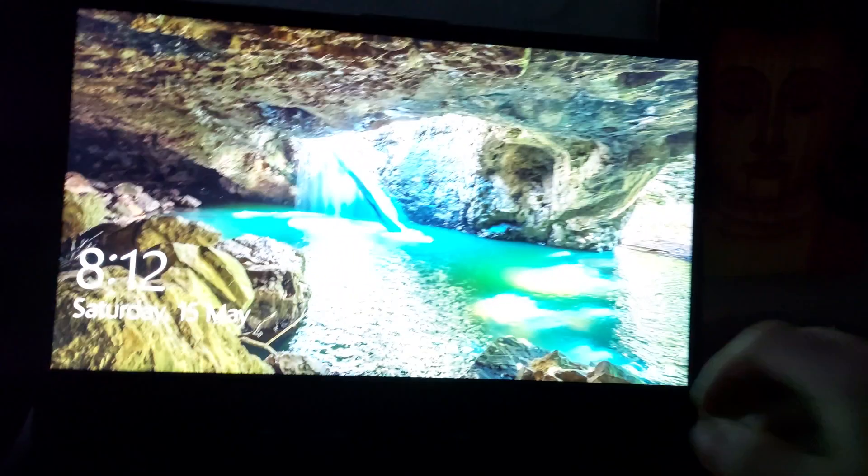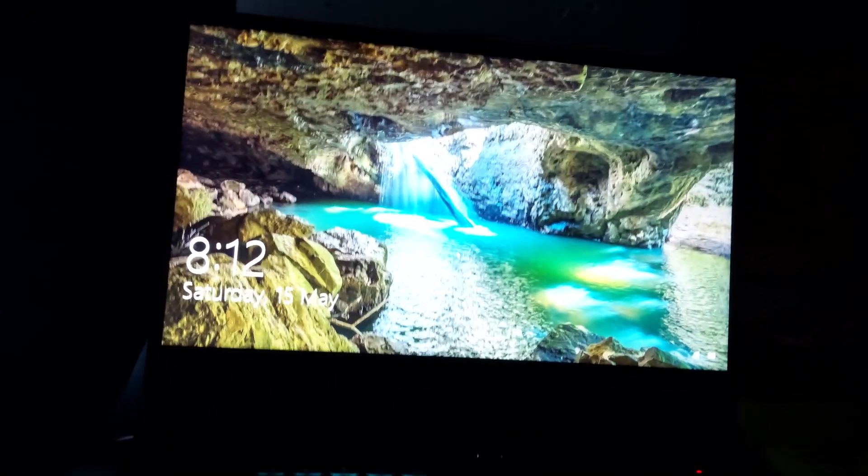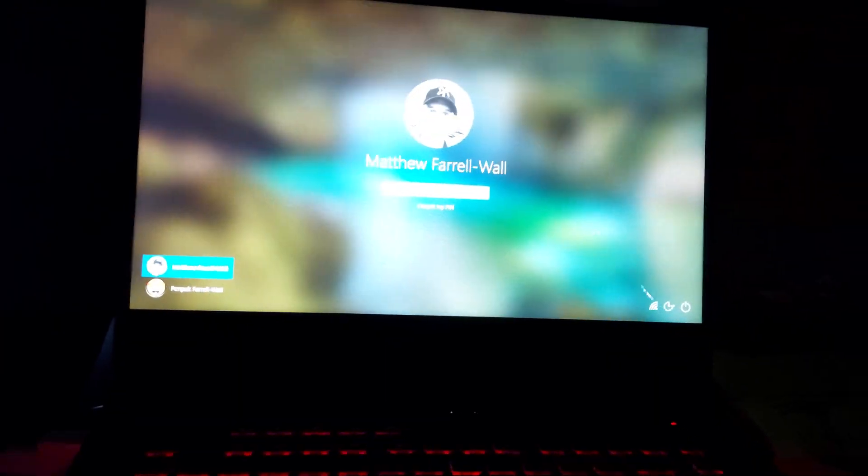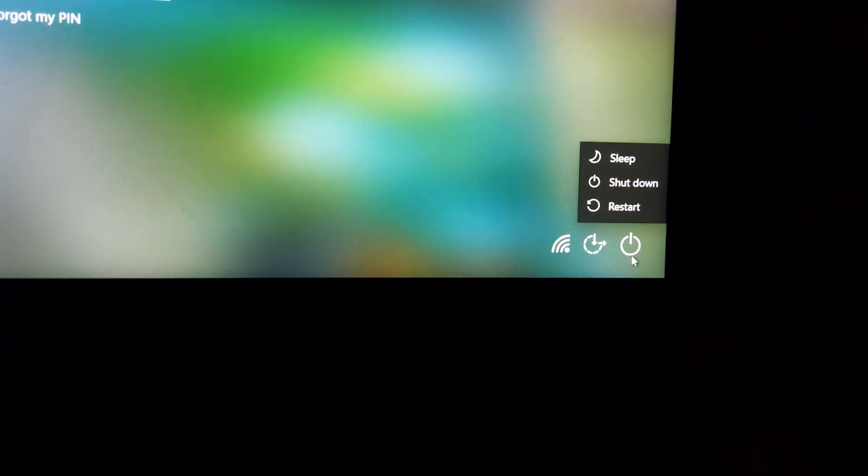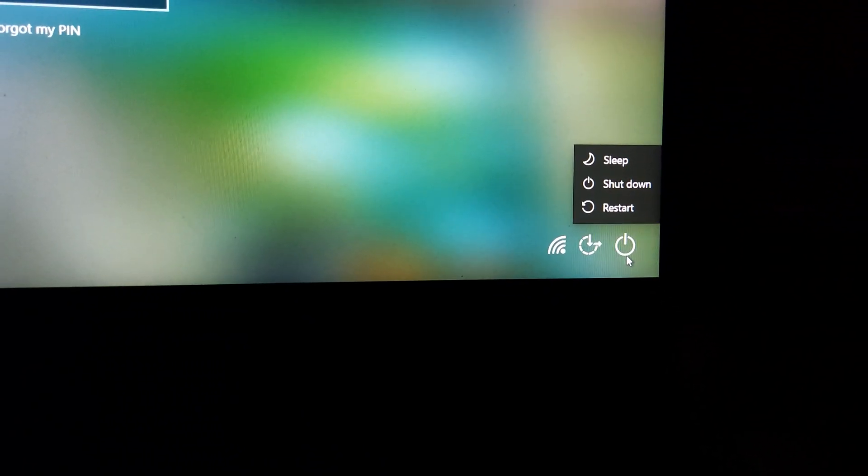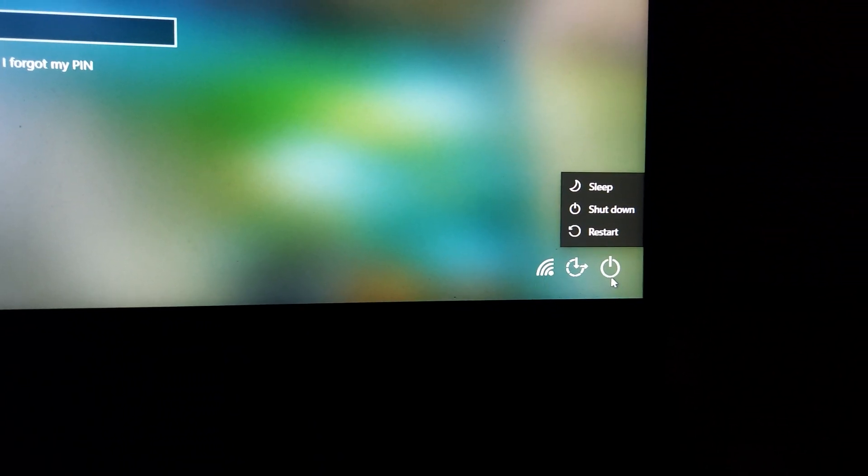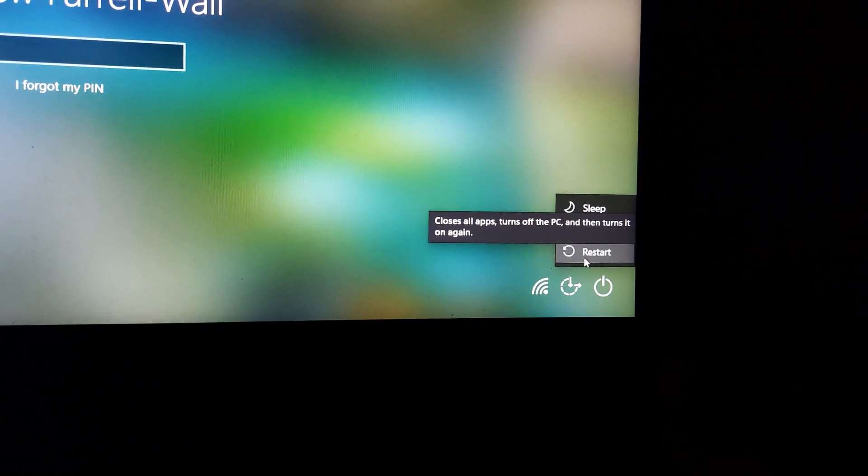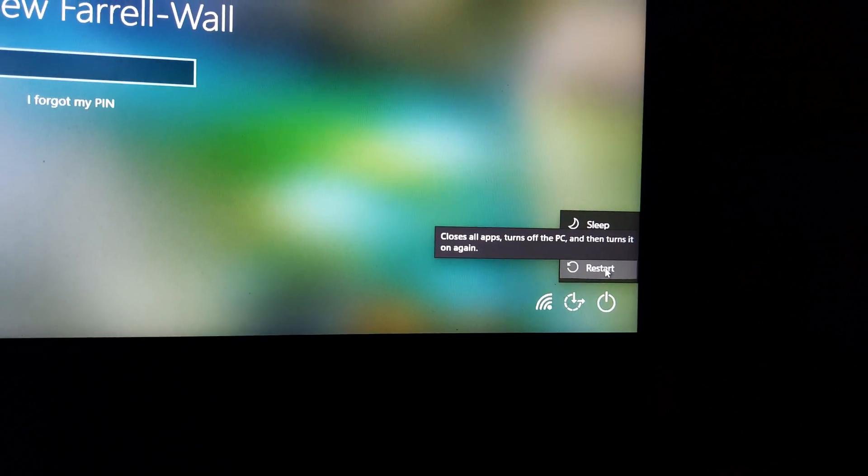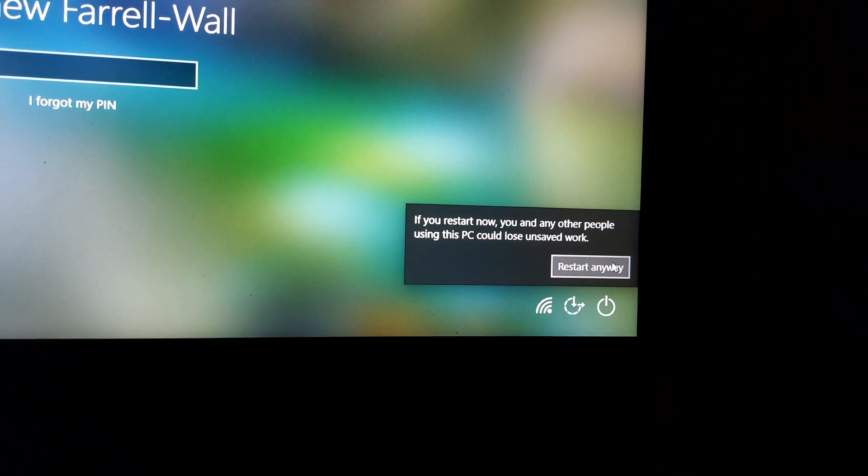Hit the power button, let the computer go to sleep, wake it back up, hit the power button, and restart it. Restart anyways.